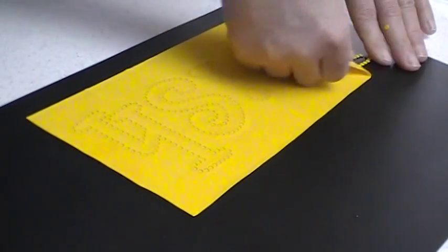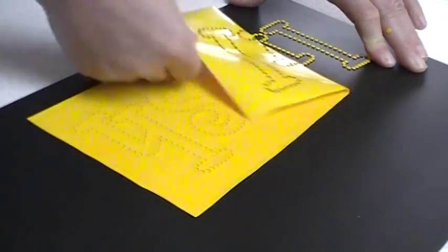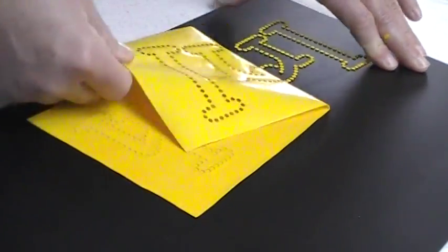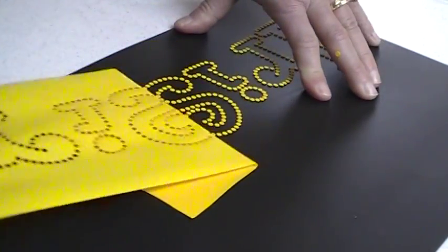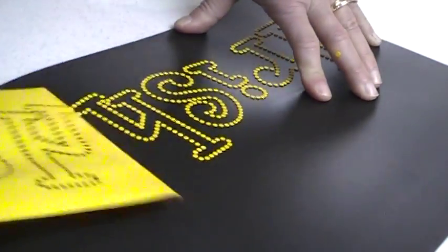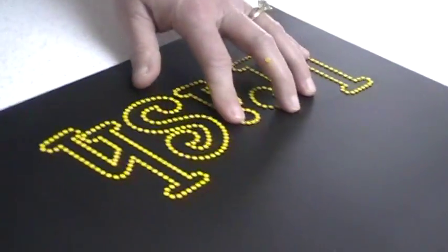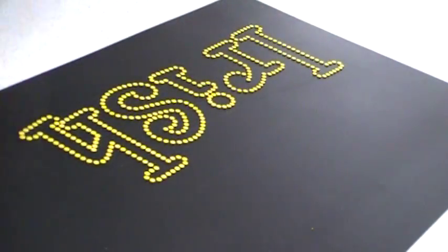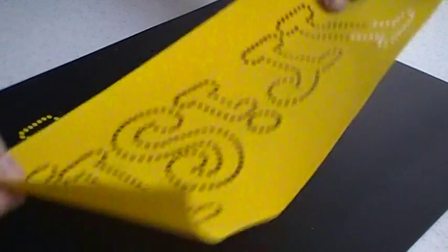I just kind of grab one corner and rock it back and forth and get it off of there. And as you can see, it's left behind all the weeding dots that I will scrape off. This is my template when I'm done.